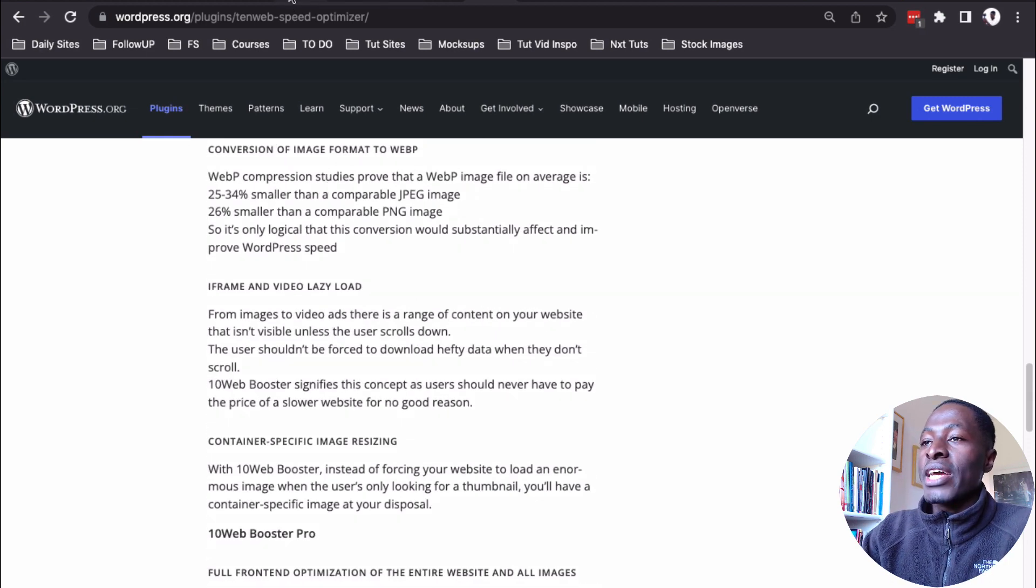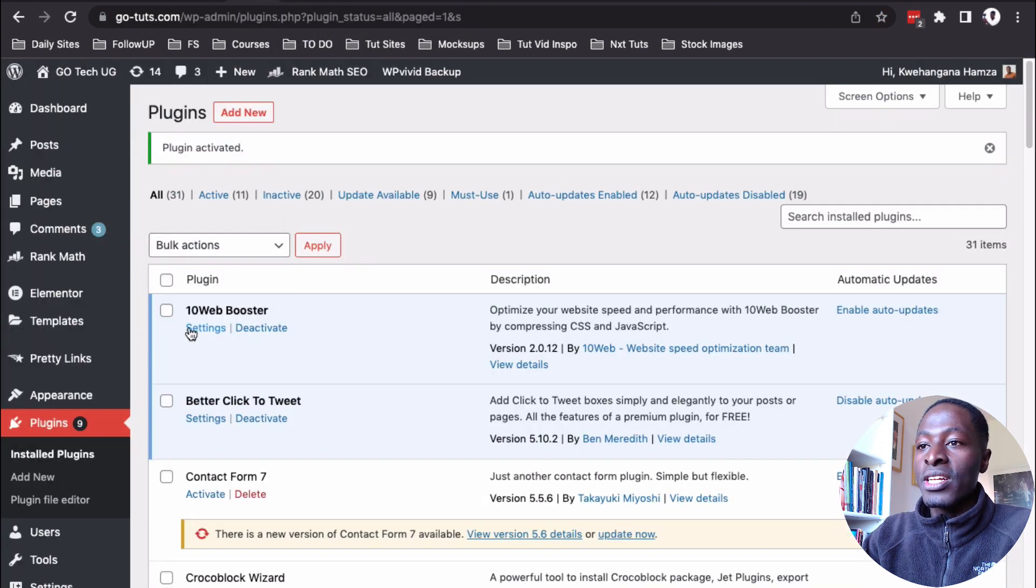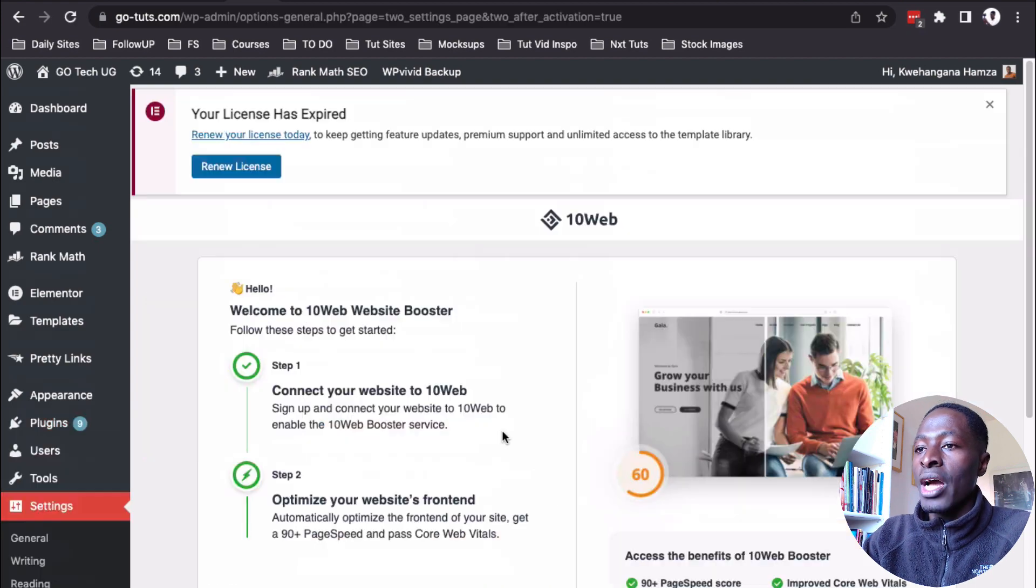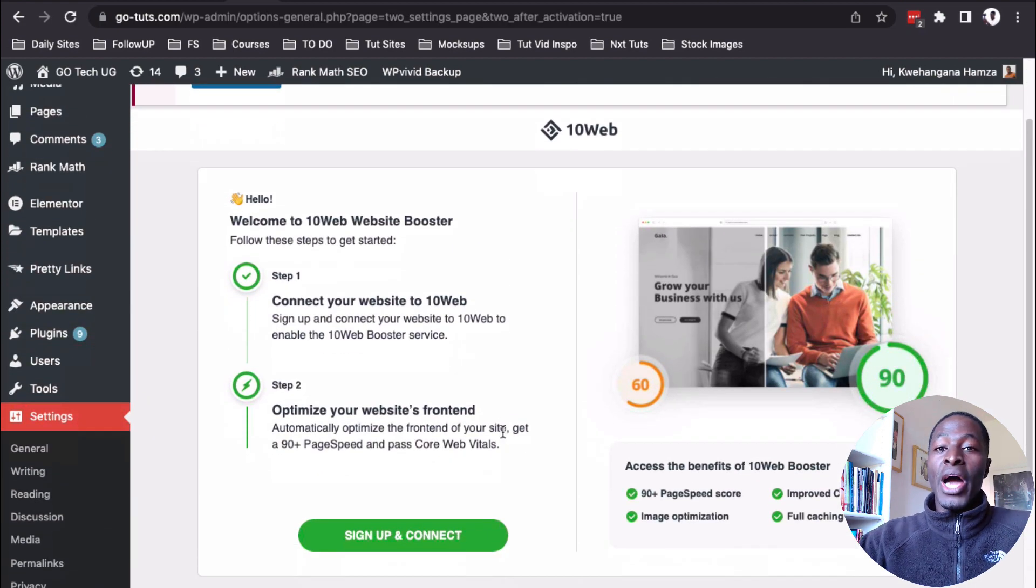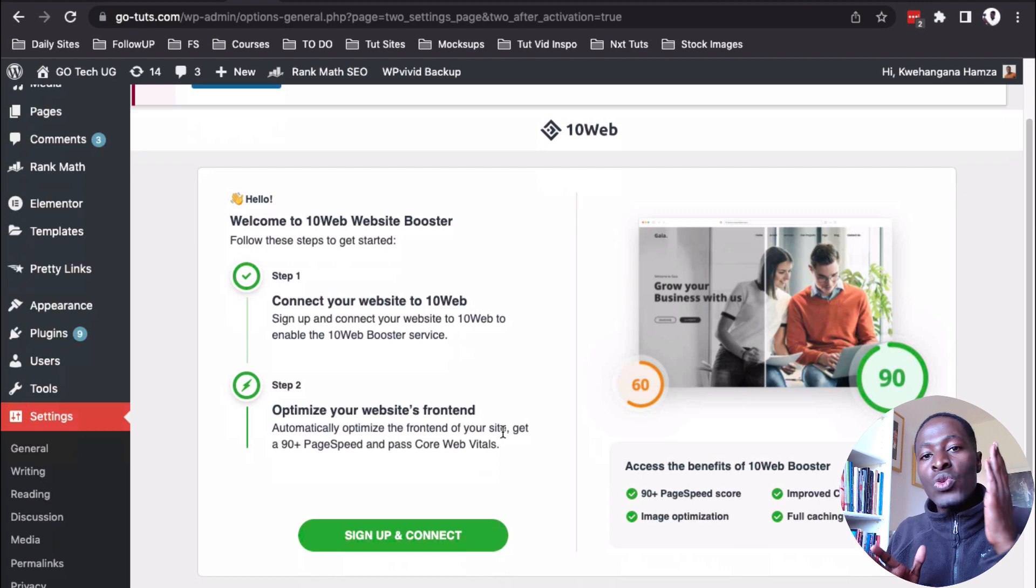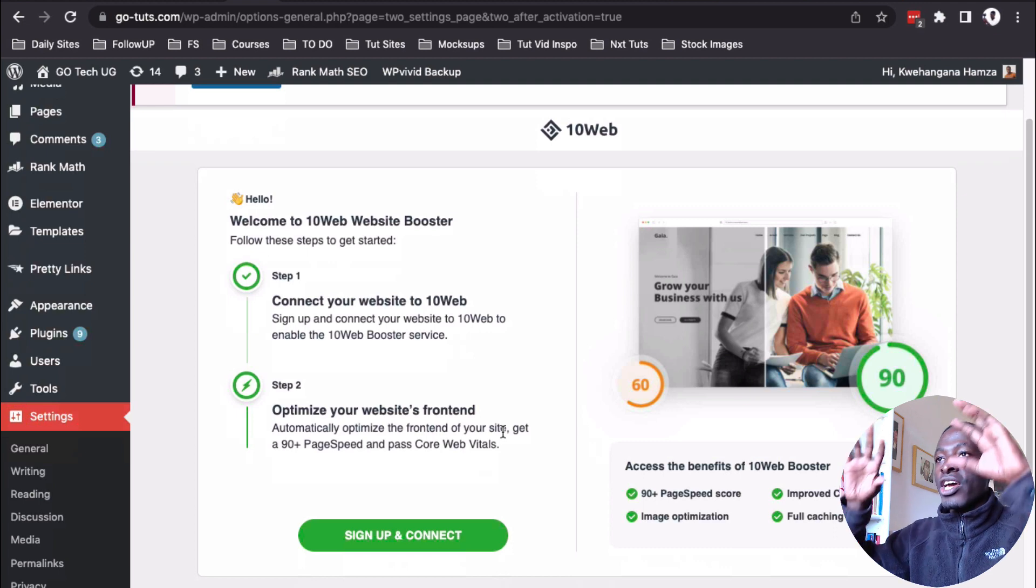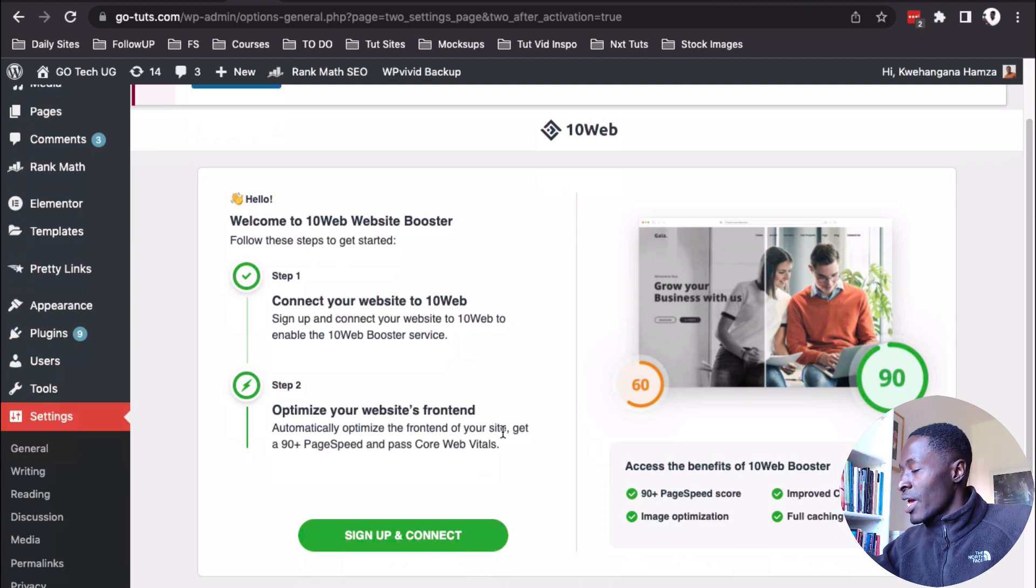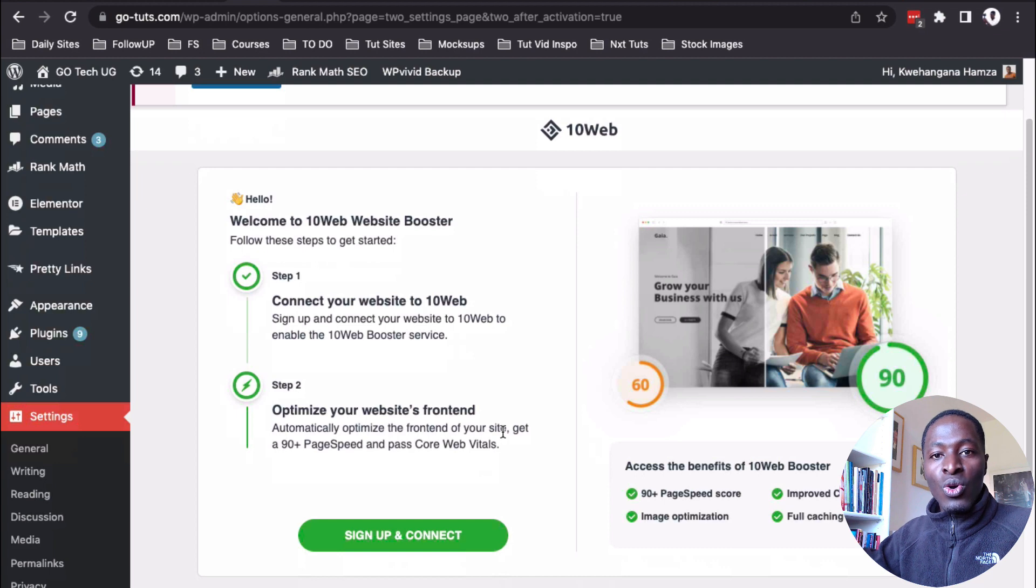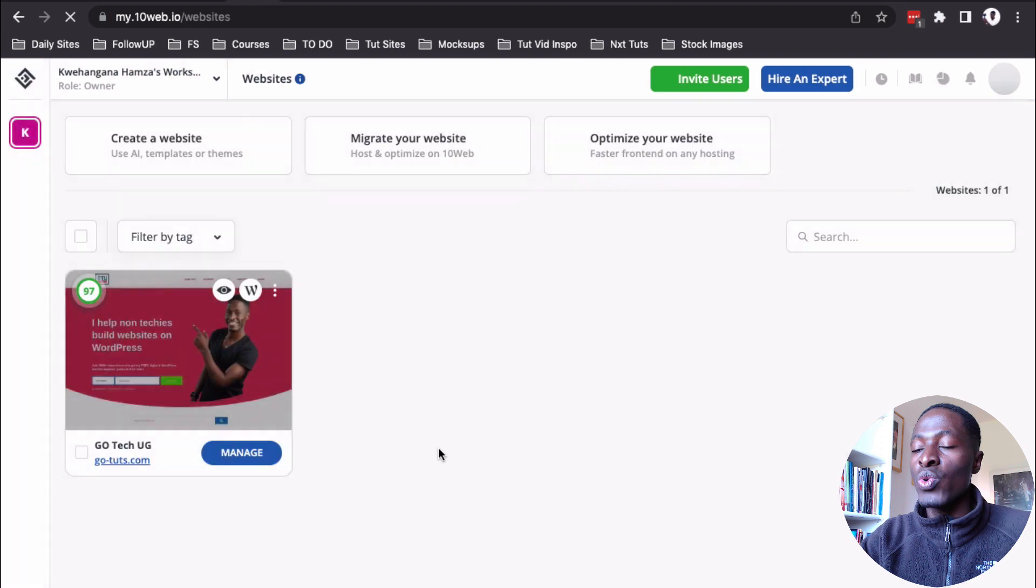Anyway, let's go back to our plugins area. So, we have our plugin activated. Now, what you're going to say is go to settings and under settings. Now, what you're going to do is to sign up and connect your website to the 10 web infrastructure. By 10 web infrastructure, what I mean is that you are going to connect your website to their website and this website is going to do all the magic for you. So, what you're going to do here is say sign up and connect.